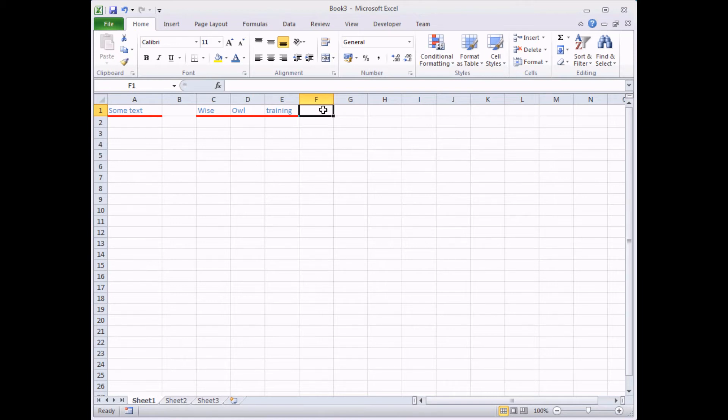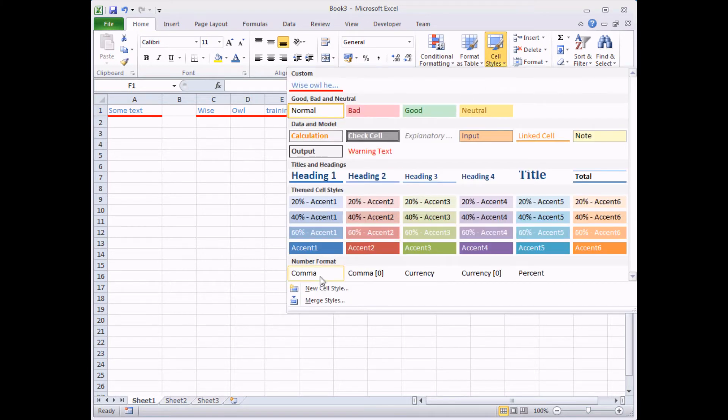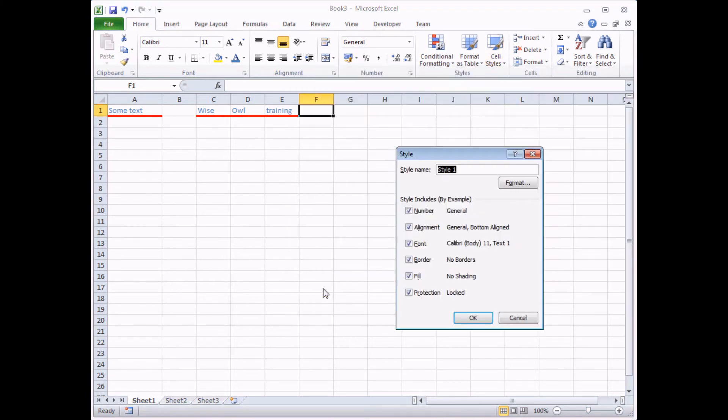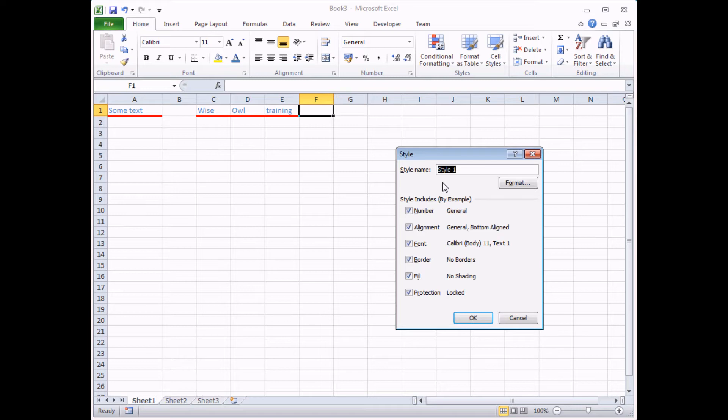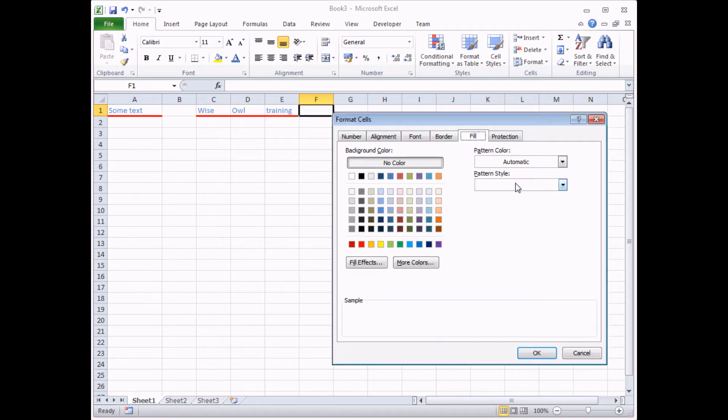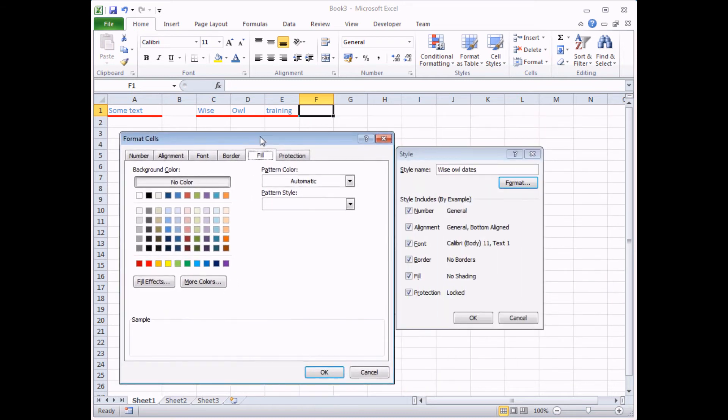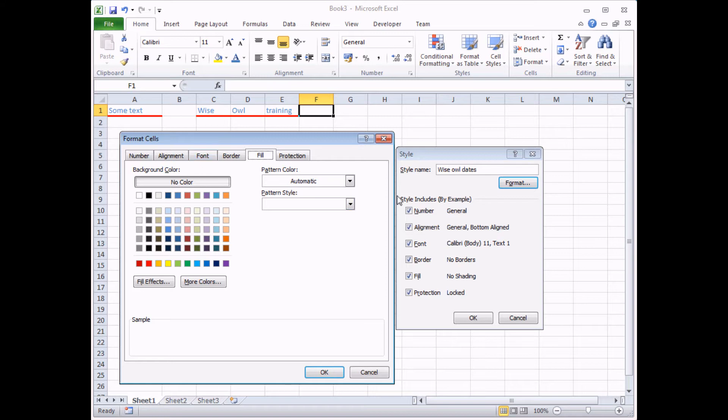And the second method of creating a custom cell style involves not formatting a cell in the first place, but simply going to the cell styles drop down list and choosing new cell style, typing in a new name. So here I'm going to create a cell style that will format dates actually in a particular way, but still trying to use the same Wise Owl font colour. So I'm going to call this Wise Owl Dates. And then before I create the style by clicking the OK button, I'm going to head to the Format button here. And that will open up the Format Cells dialog box. Now we've just seen this to format normal cells in the standard way. Now the same dialog box here won't affect any cells that I have selected on the worksheet. Whatever I do here simply affects the style that I'm about to create called Wise Owl Dates.